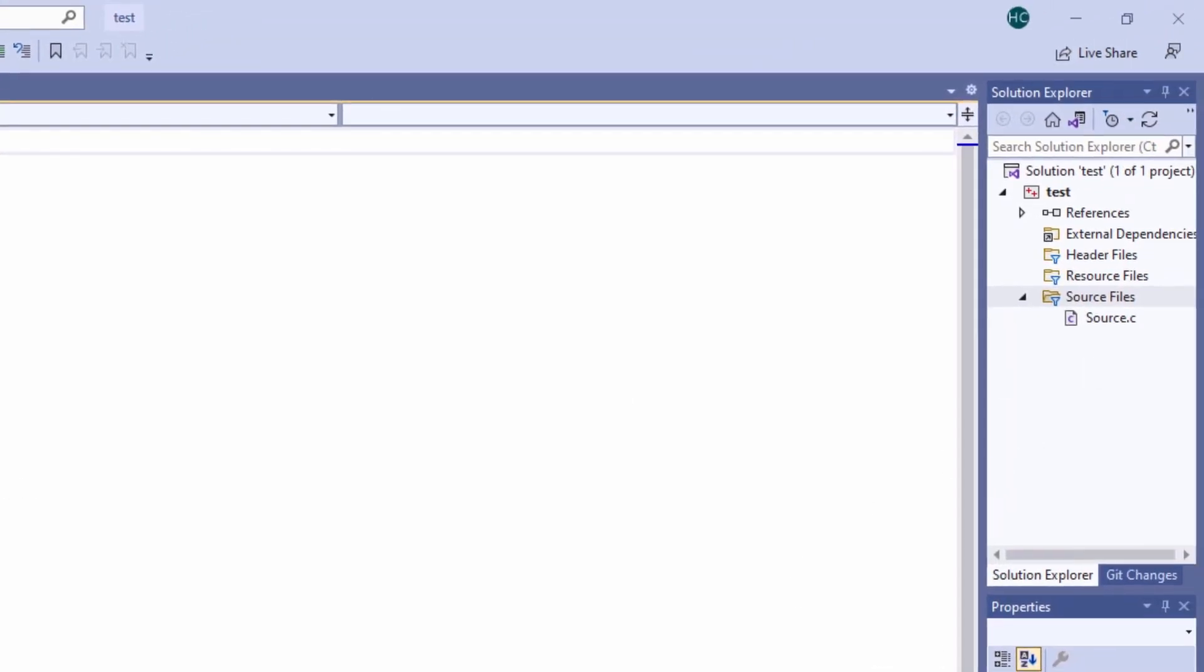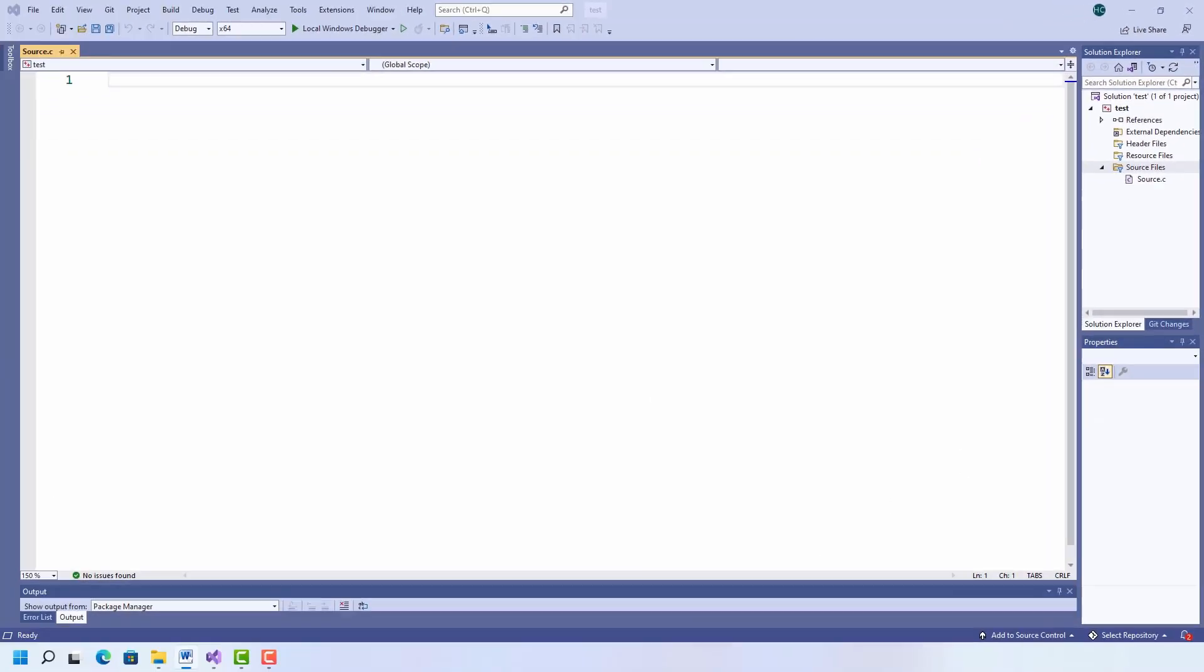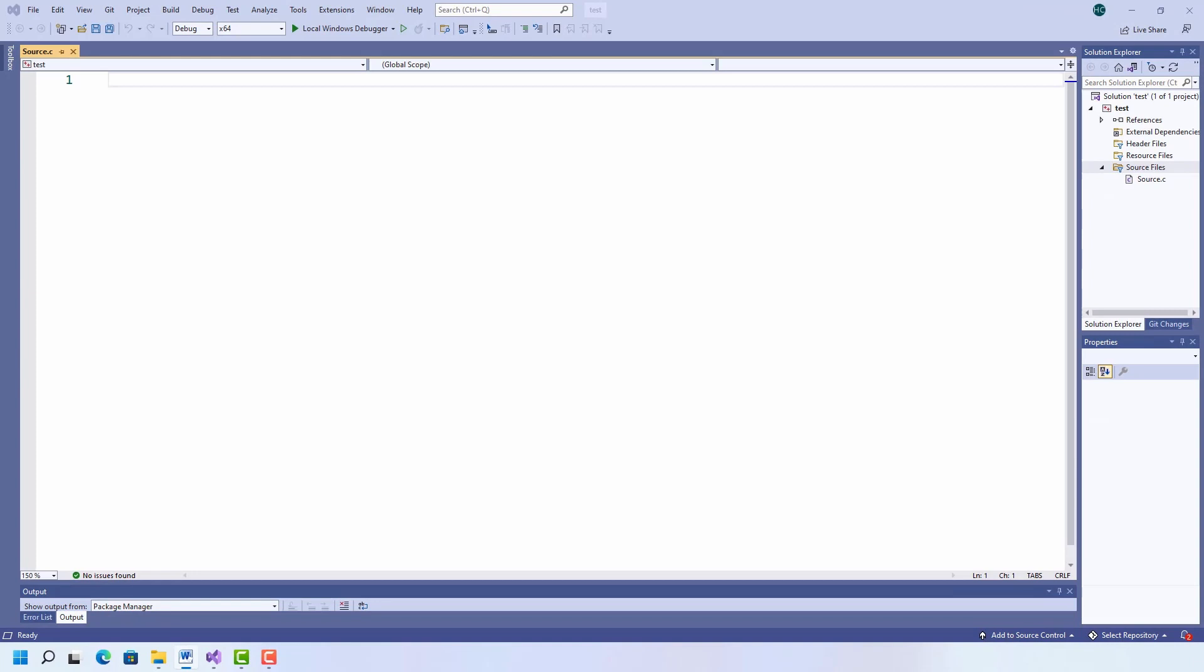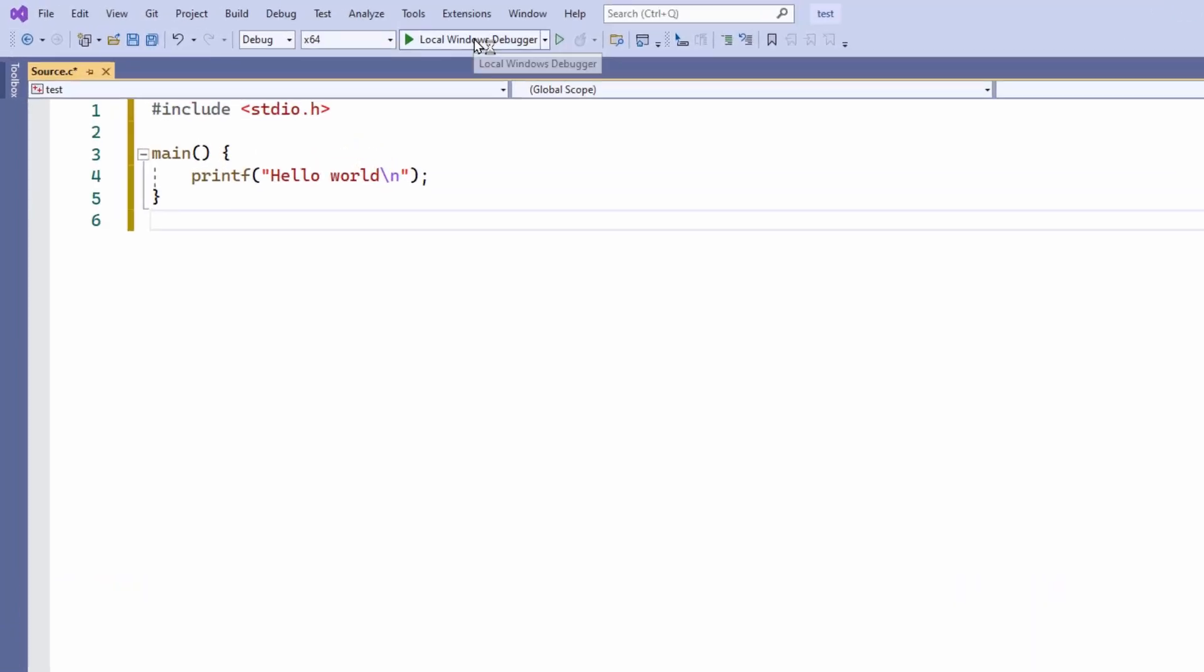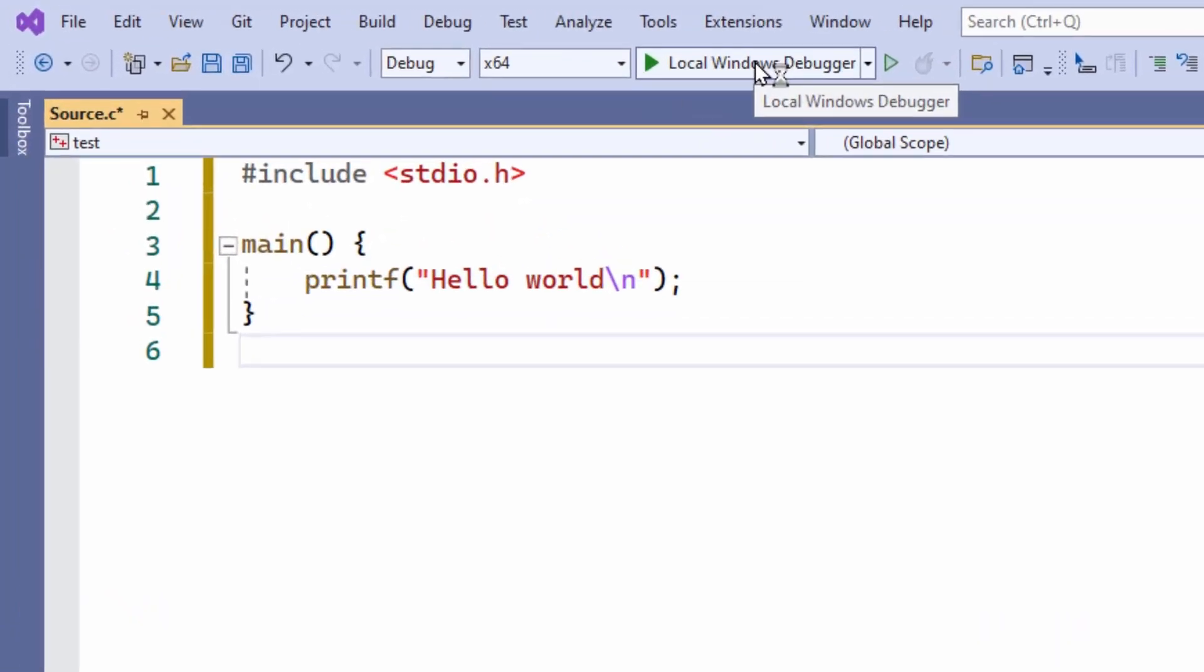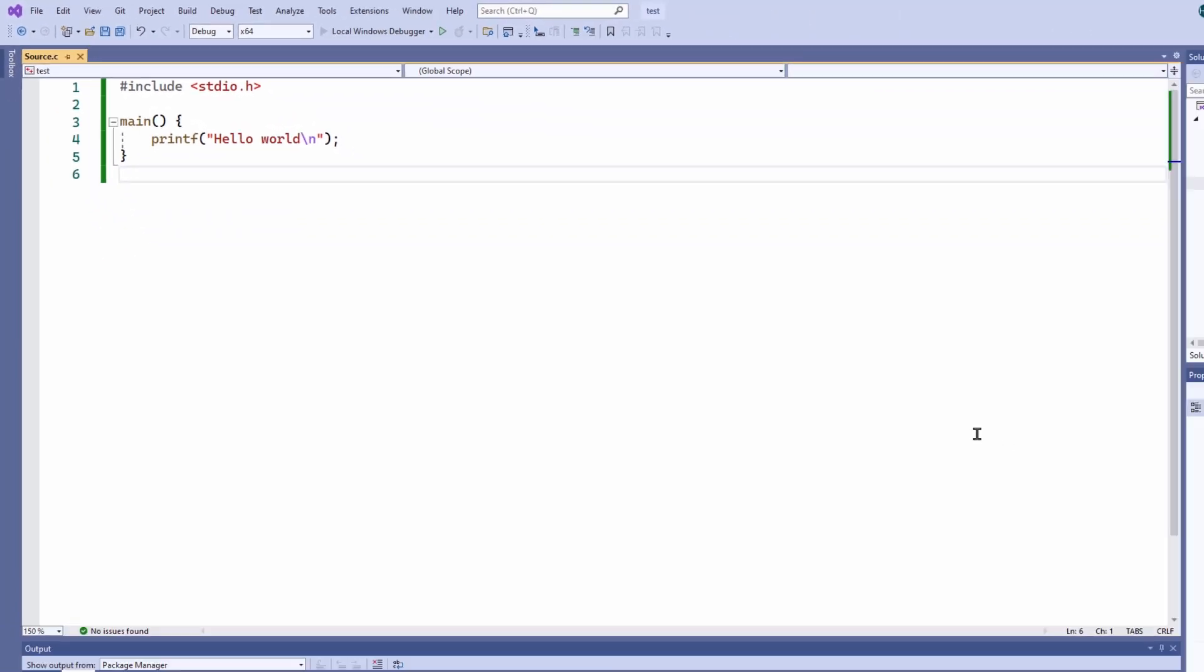And here is my C file. Now all I have to do is write some code. Well, to save some time, I'm just going to copy and paste some ready to run code, which is just a main function. And then I'm ready to click the button to build and run it.